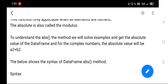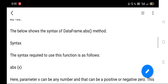get the absolute value of the DataFrame as well as for complex numbers. We will demonstrate with proper examples. So let's learn the syntax of the DataFrame.abs() method. The syntax required to use this function